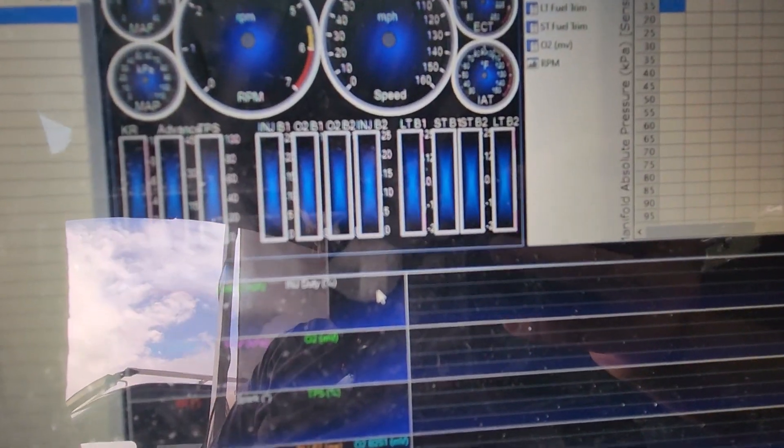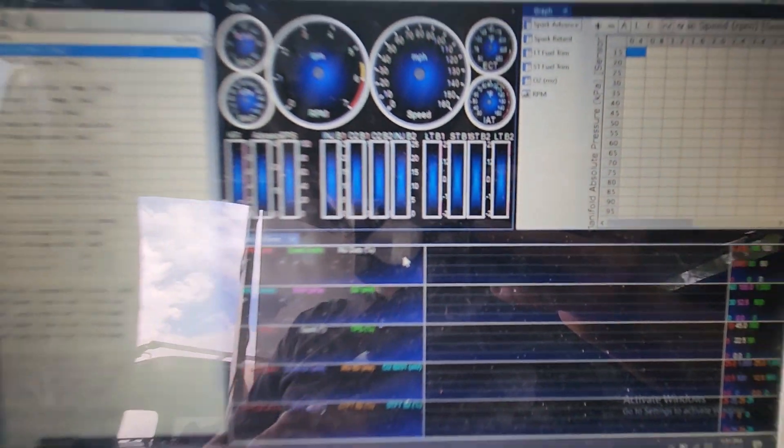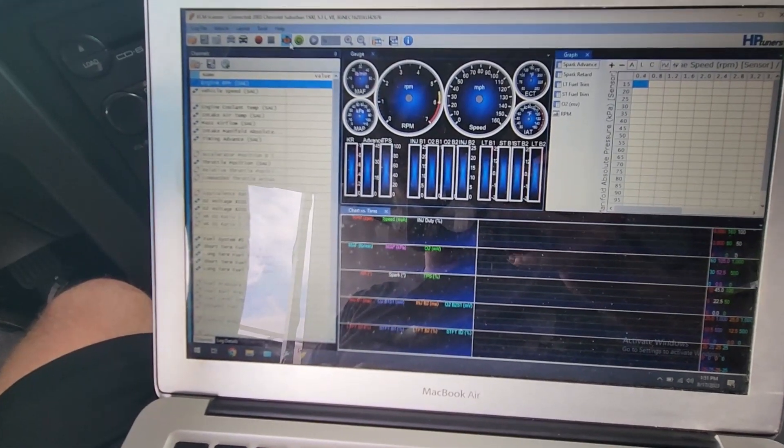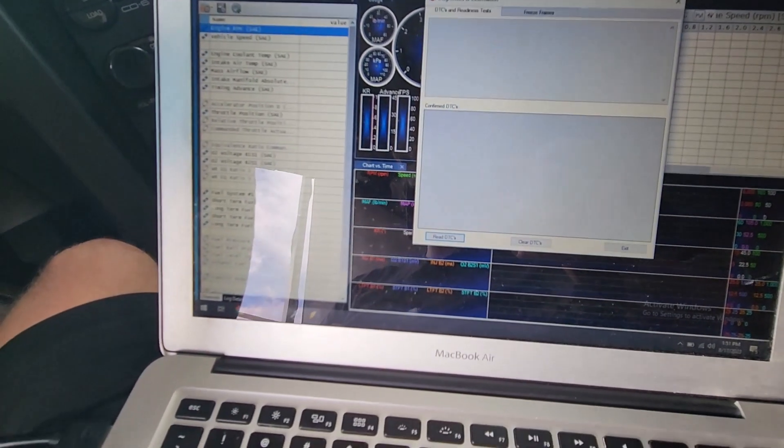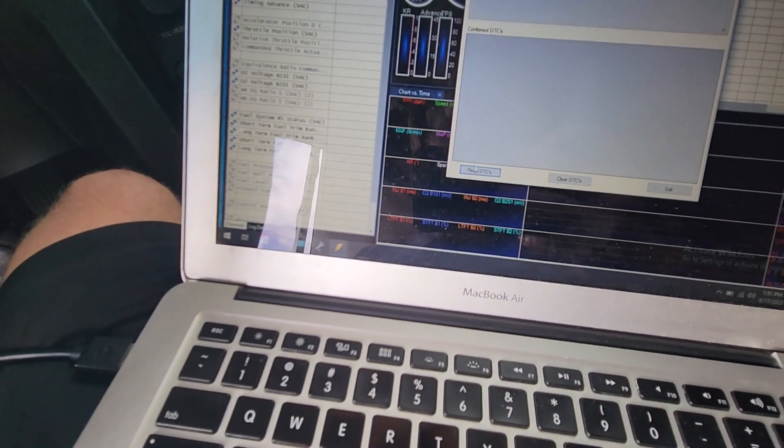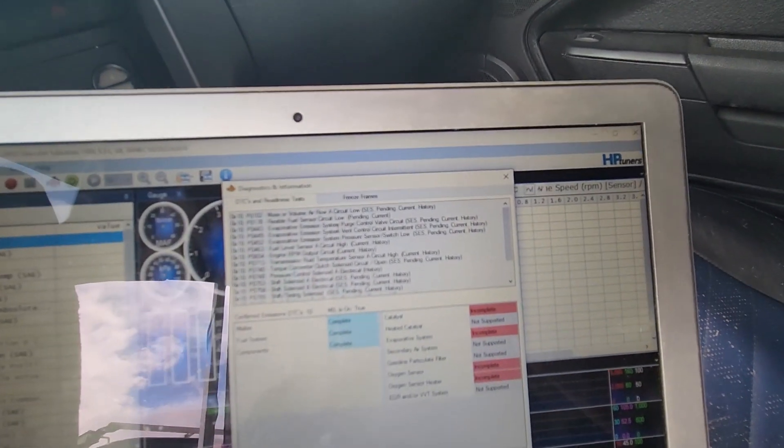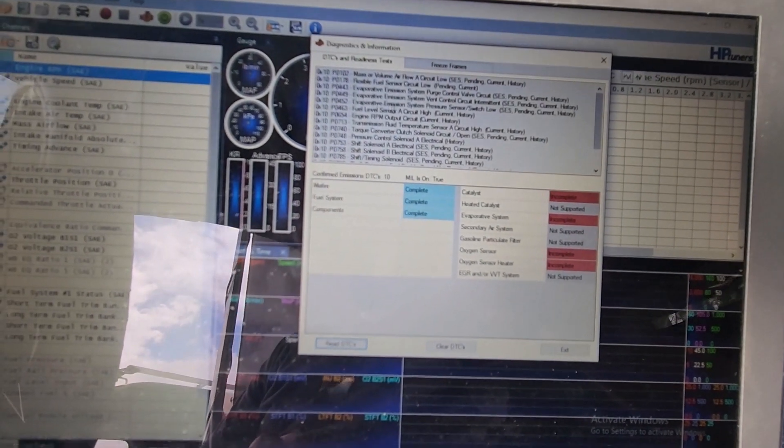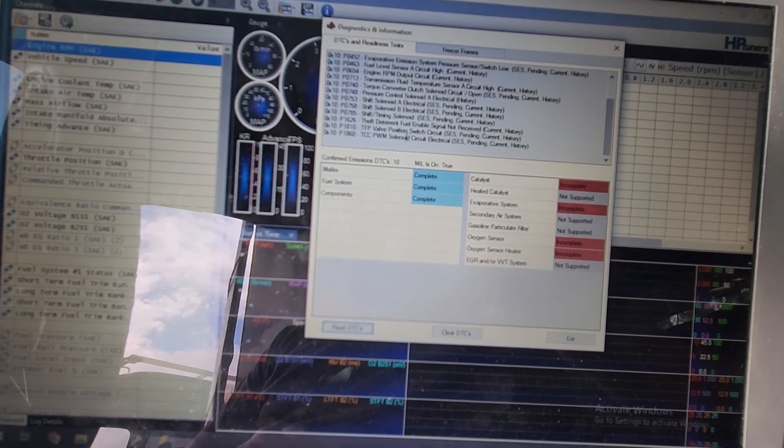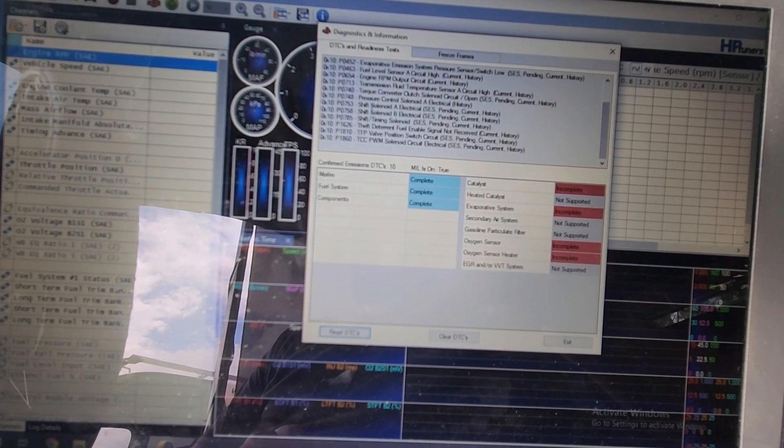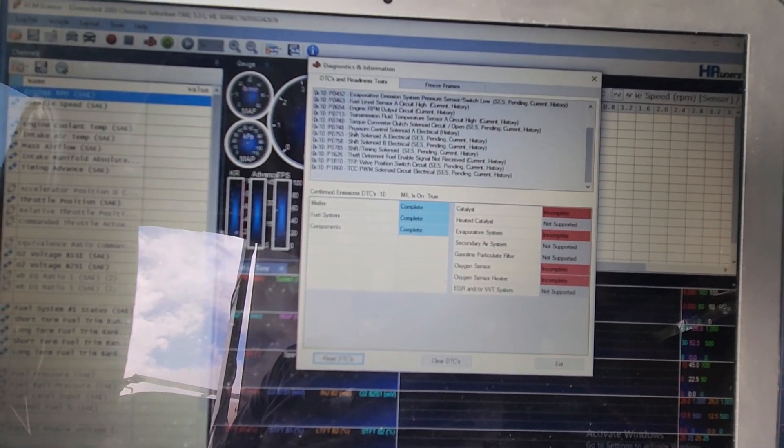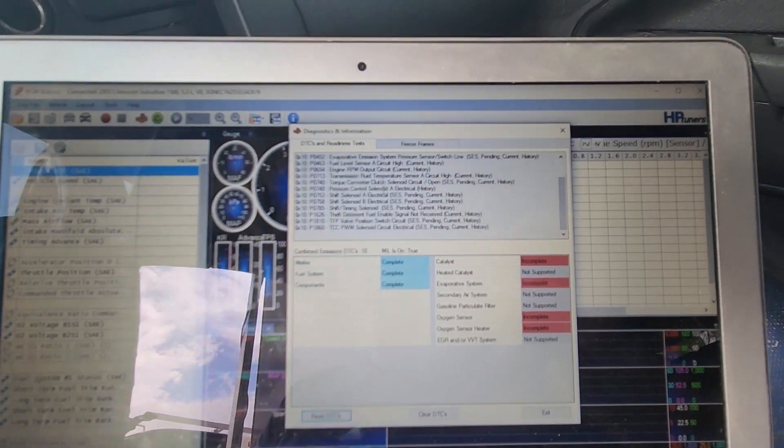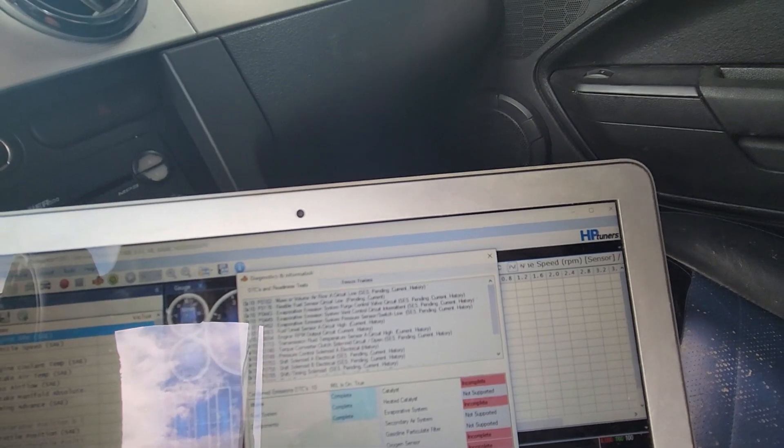We go up here, connect to vehicle, and let it connect. And there it's connecting. Now it's connected. And then I'm just going to go up here and read the codes to verify that it is connecting. Read DTCs. And there's all our codes that are showing up, which are right, mass airflow, a bunch of transmission codes because there's no transmission, automatic transmission anymore.